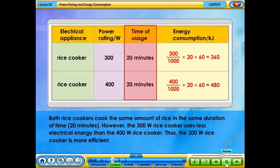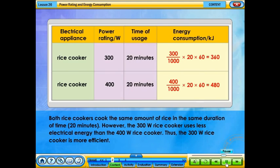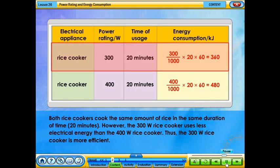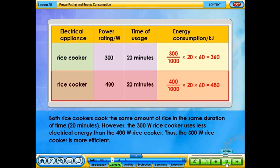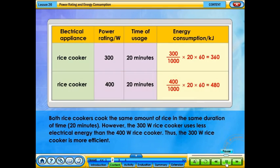Both rice cookers cook the same amount of rice in the same duration of time. However, the 300 watts rice cooker uses less electrical energy than the 400 watts rice cooker. Thus, the 300 watts rice cooker is more efficient.